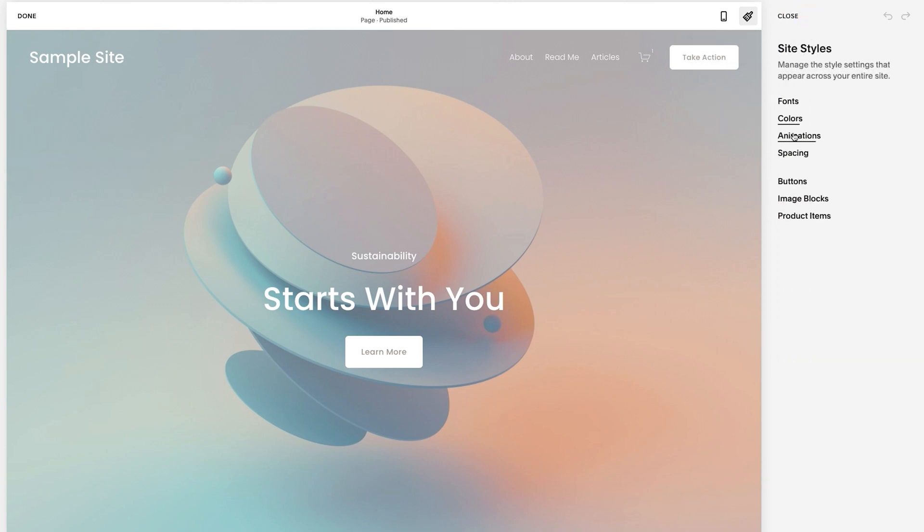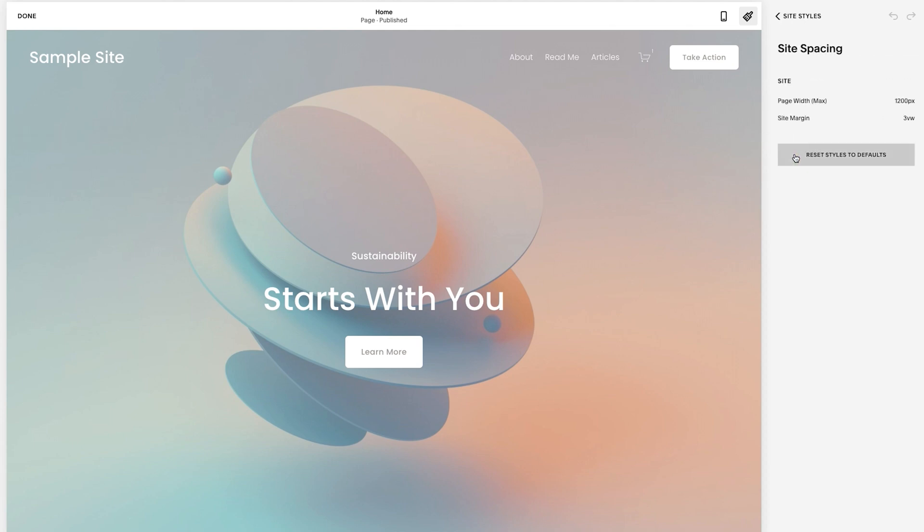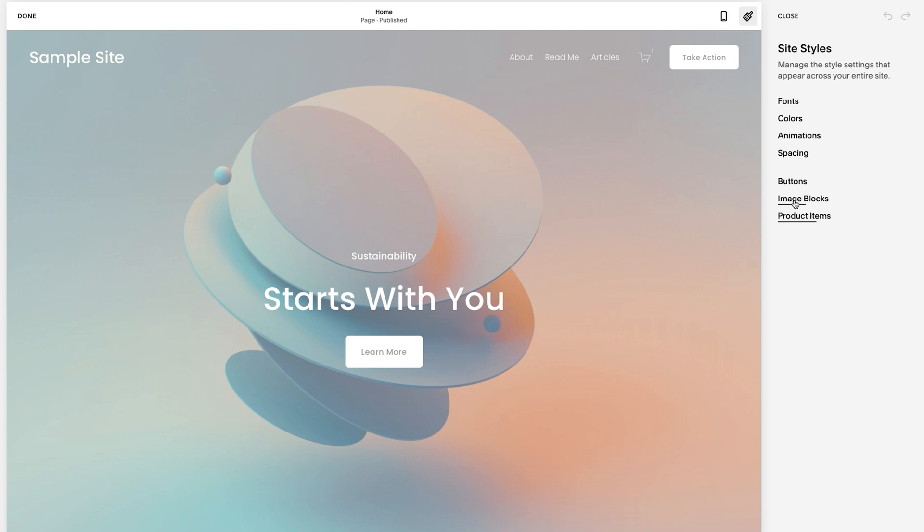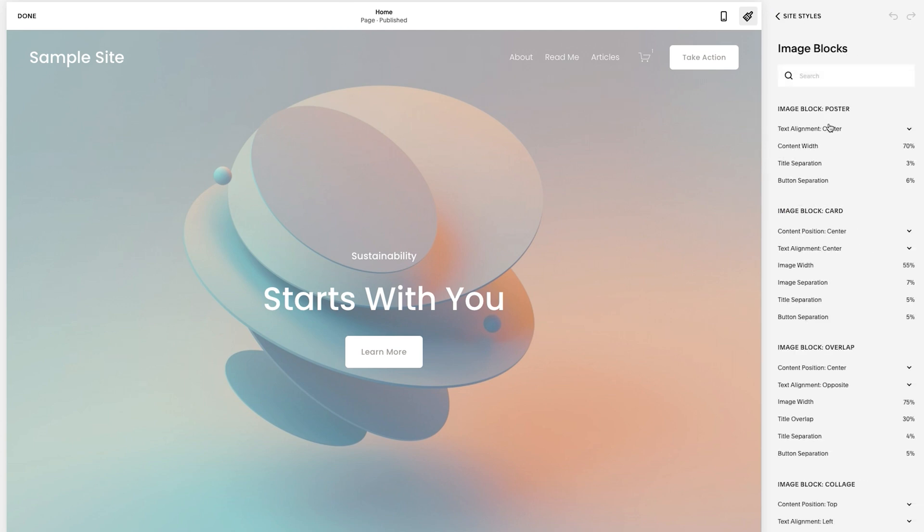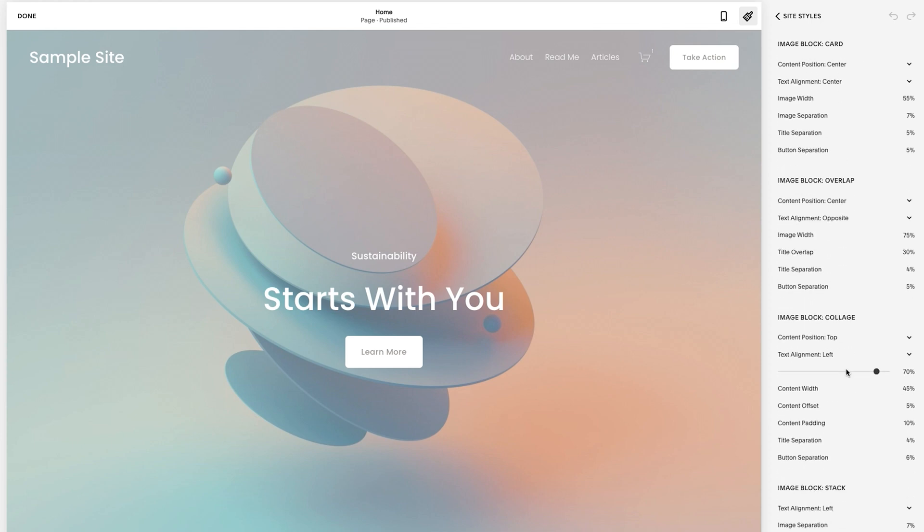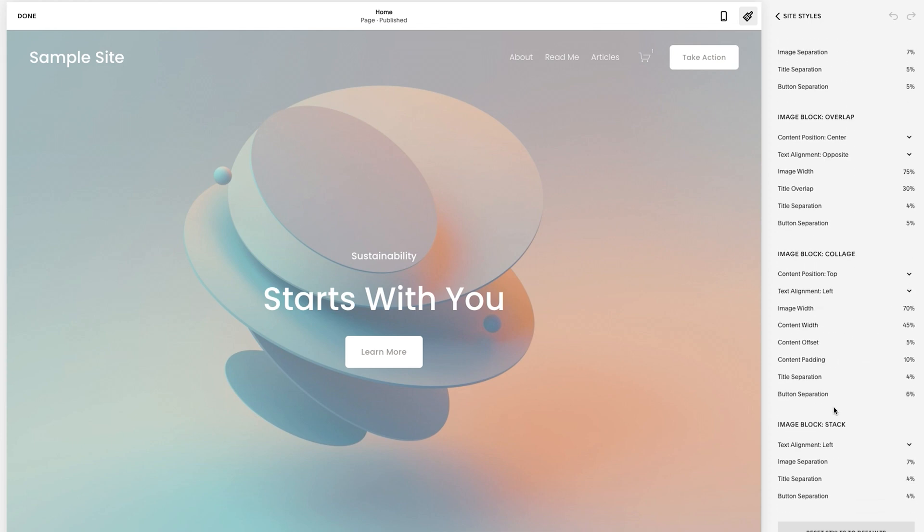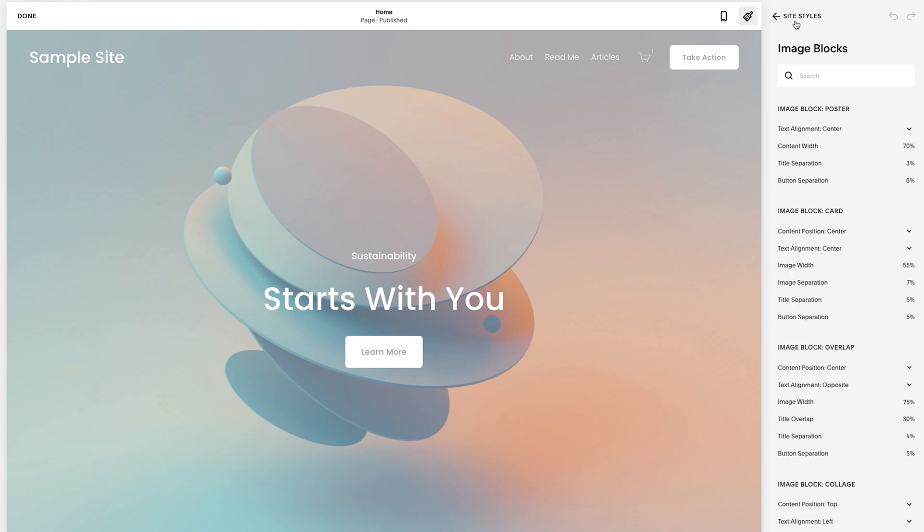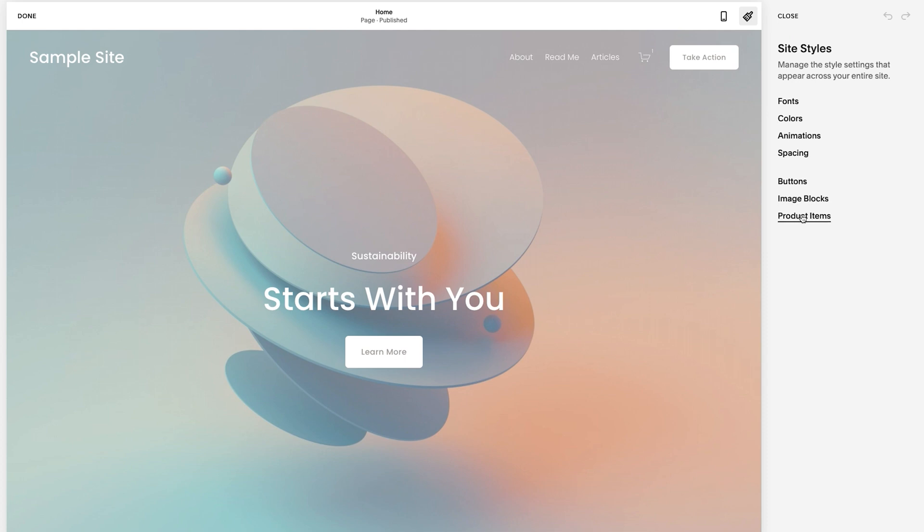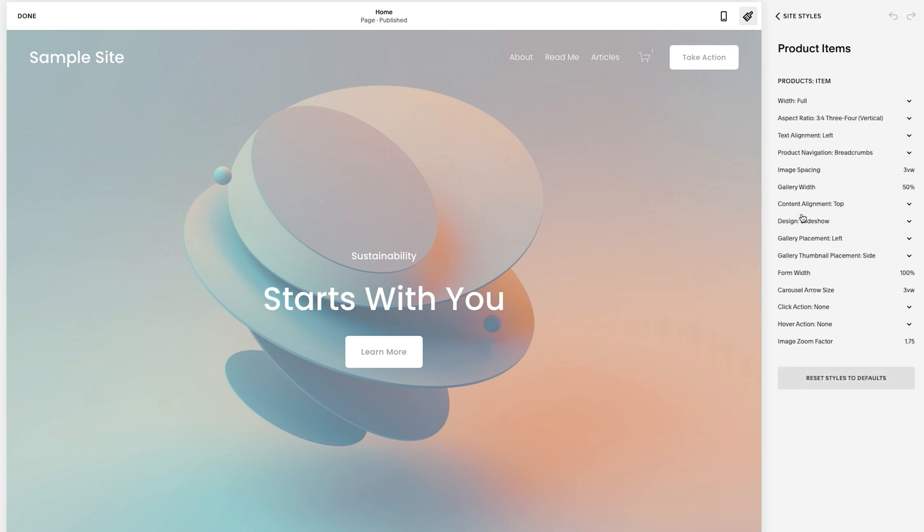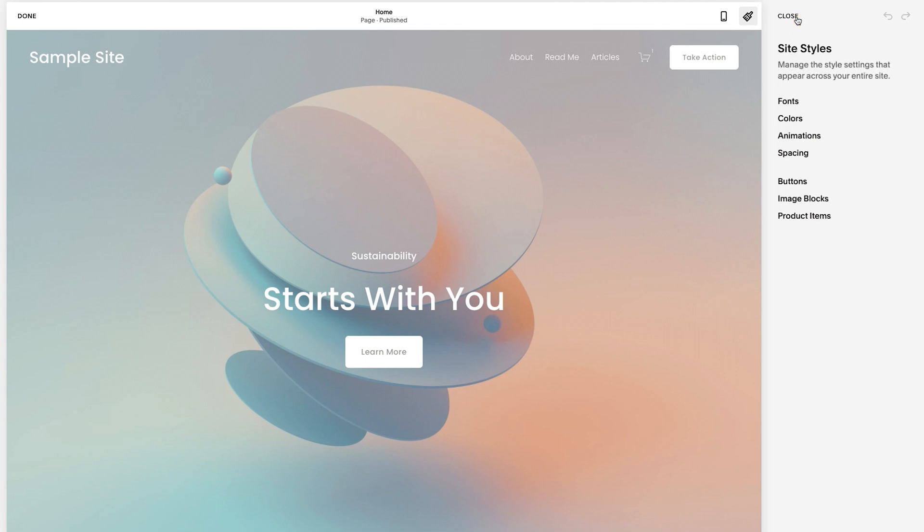And then after that animations, spacing - let's take a look at spacing, which is page max and site margin. And then image blocks - there's six different ones: poster, card, overlap, collage, and stack, five plus the regular. So six total, and then product items, how product items lay out. But right now we're not going to focus on product items so much, or even image blocks, as much as fonts, colors, spacing a little bit, and buttons. So let's begin.